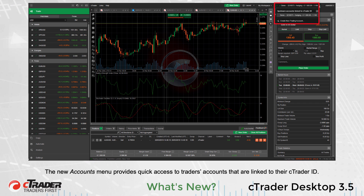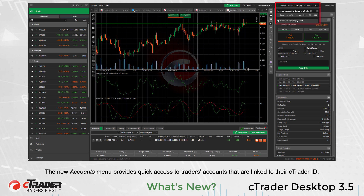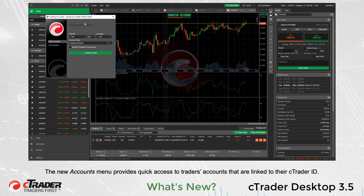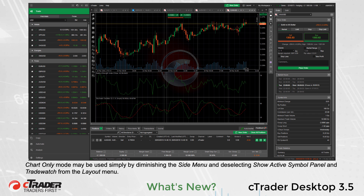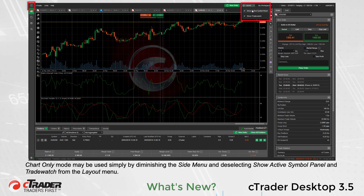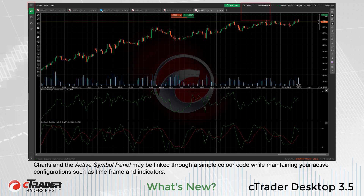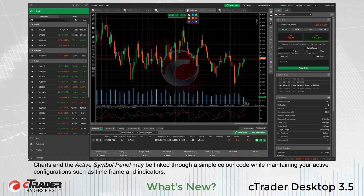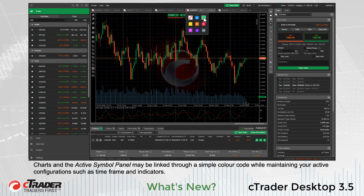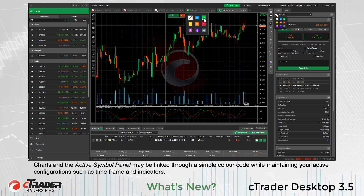The new Accounts menu provides quick access to traders' accounts that are linked to their cTrader ID. Chart-only mode may be used by simply diminishing the side menu and deselecting Show Active Symbol Panel and Trade Watch from the Layout menu. Charts in the Active Symbol Panel may be linked through a simple color code while maintaining your active configuration such as timeframe and indicators.